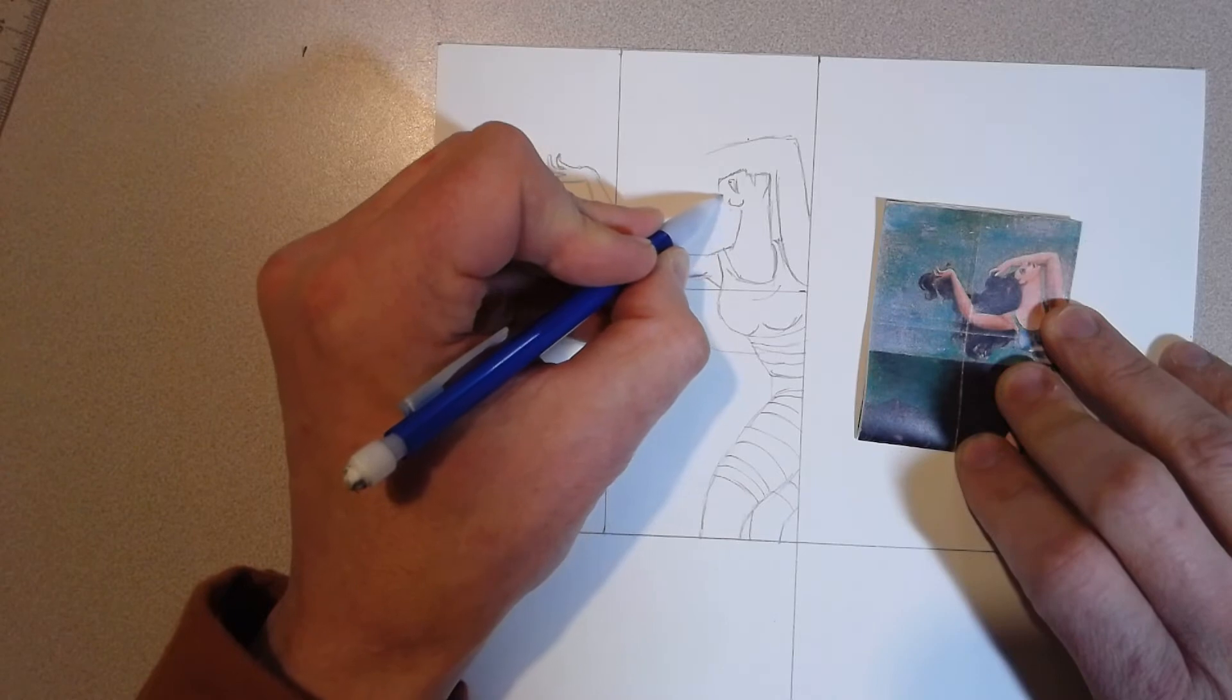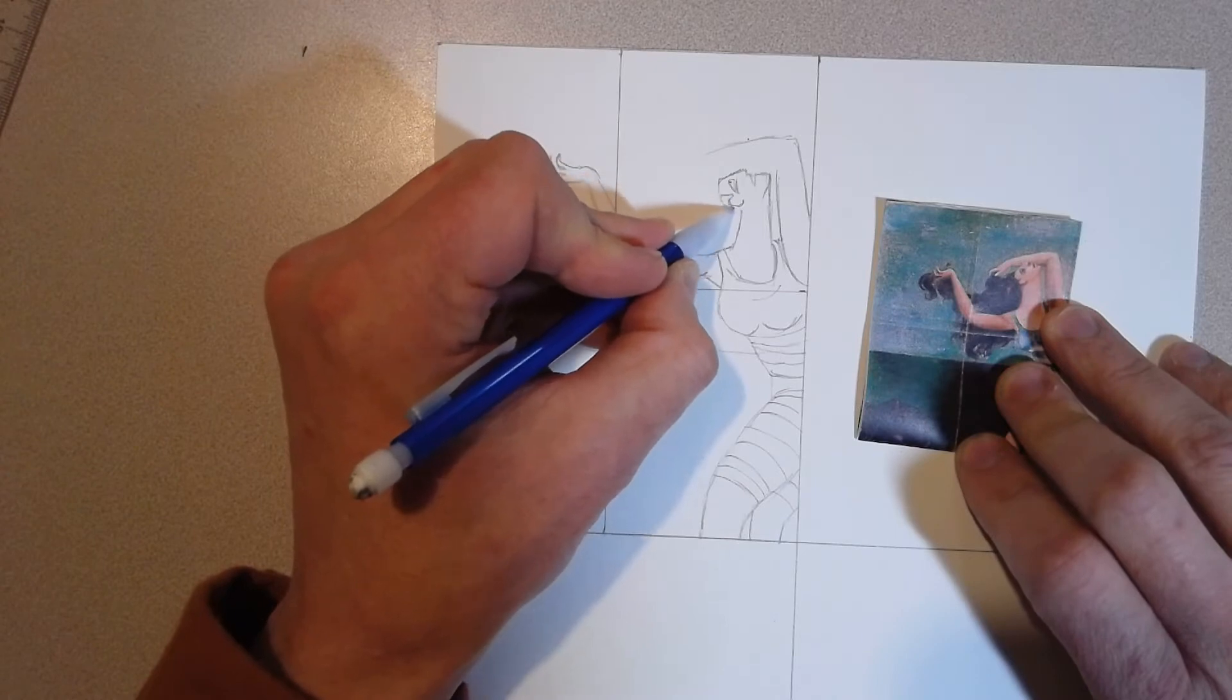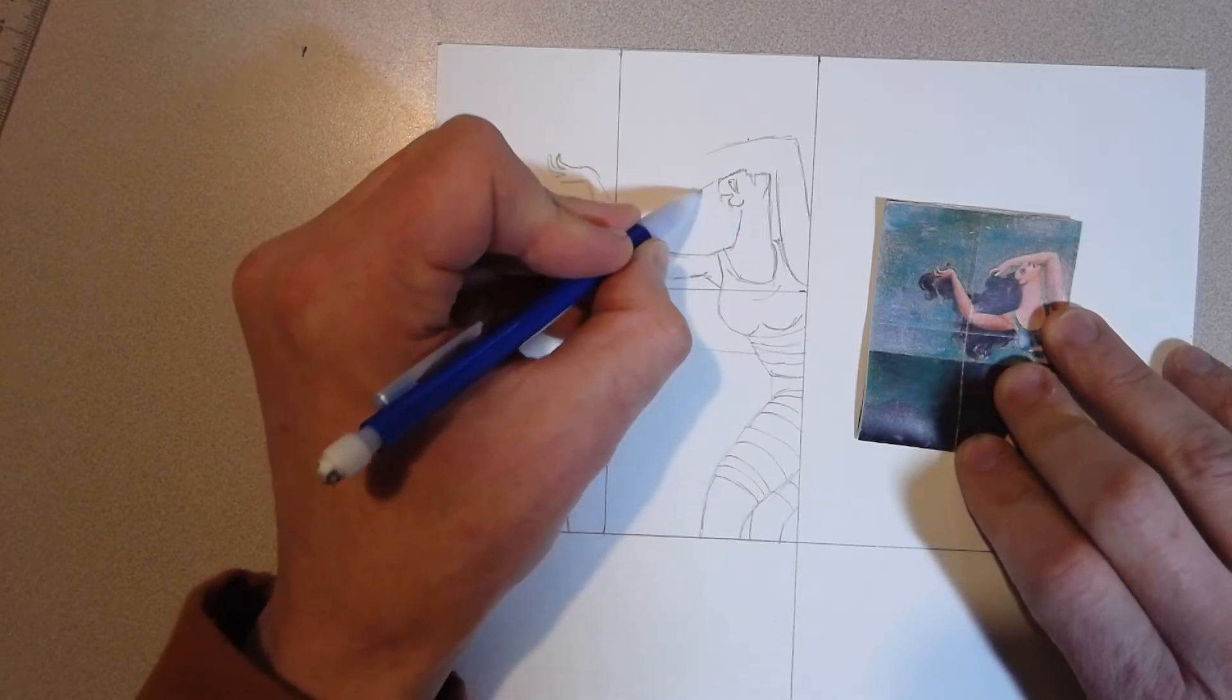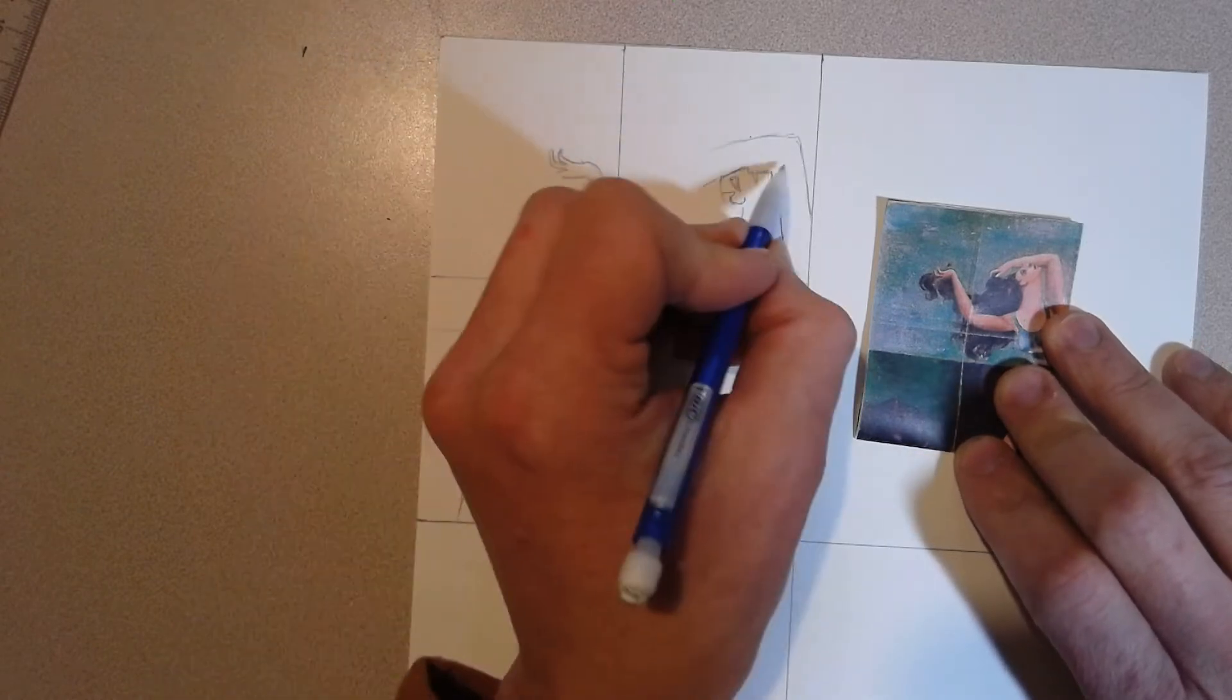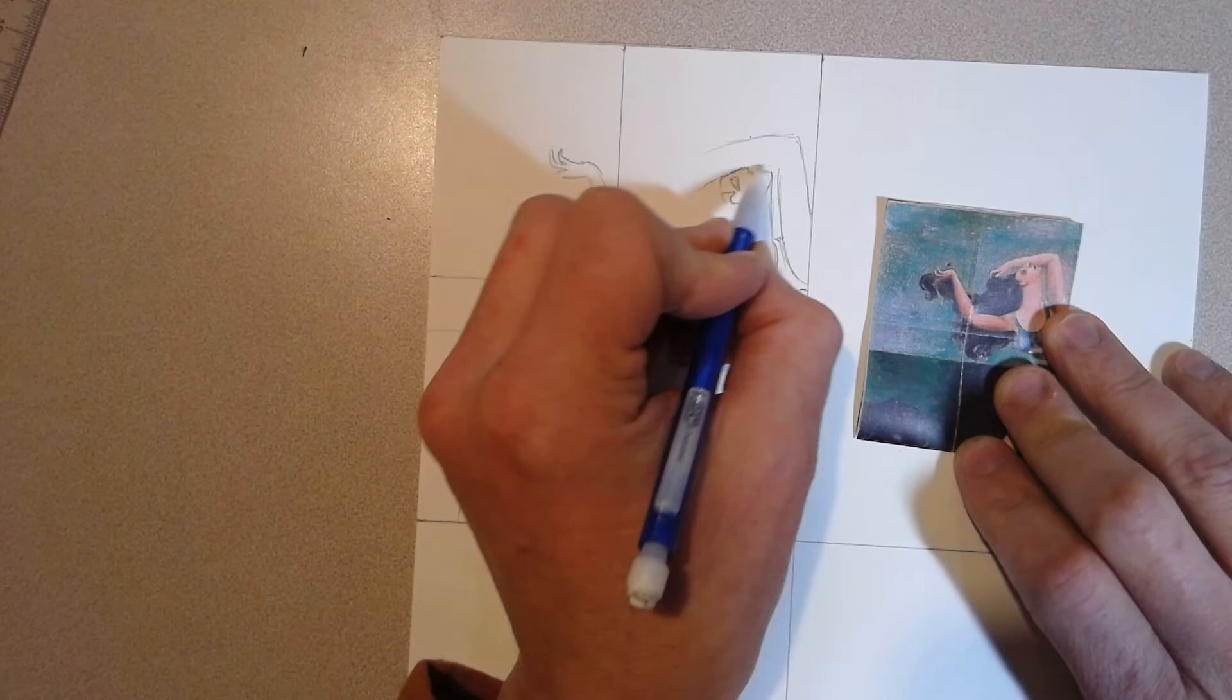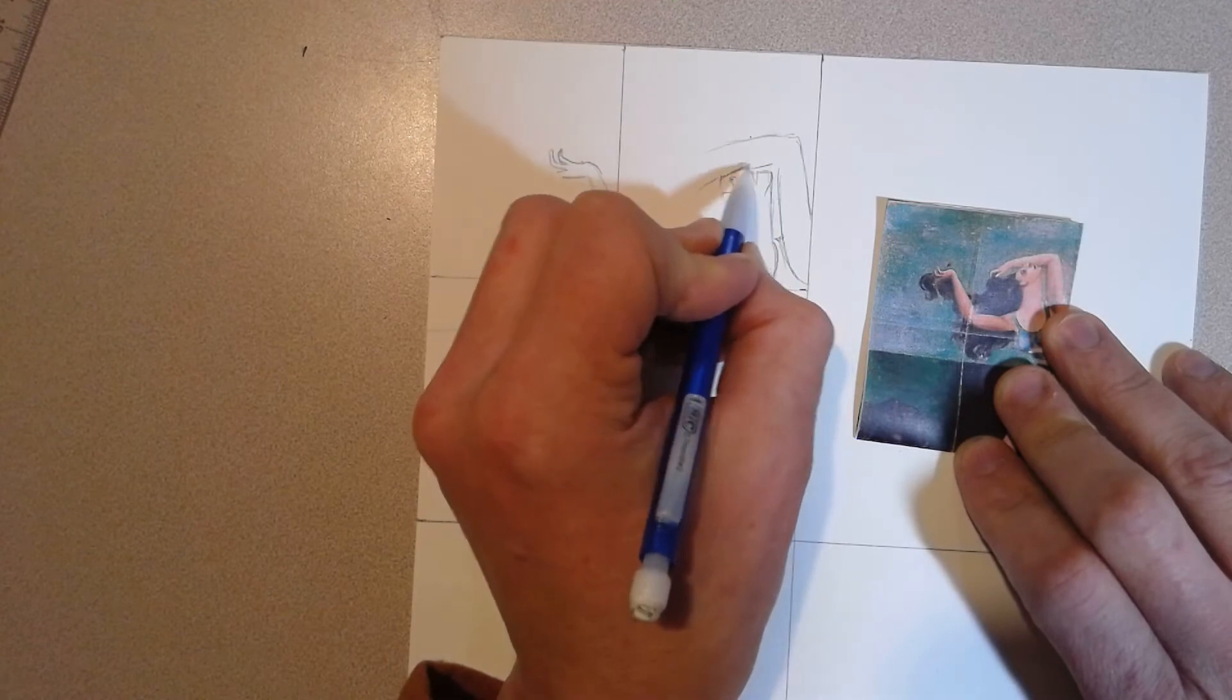She has very thick hair and lots of it. Let's get that and finish off the arm.